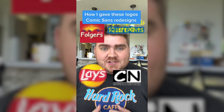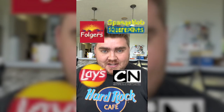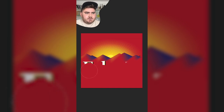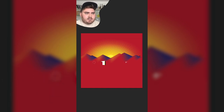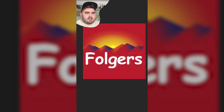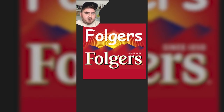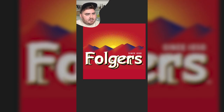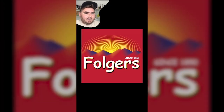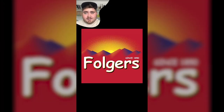Today I'm going to show you how I gave these logos Comic Sans redesigns. So to start, I did this one in Photoshop and I started by picking up that red color and painting over all the letters. Once I was happy with the blank logo, I typed out Folgers in Comic Sans bold font. I played around with the bevel and emboss settings to add that gold inner bevel, then added a drop shadow, added Since 1850 in Comic Sans, and here is the final result. Honestly, this one doesn't look too bad in Comic Sans, but I really do think I like the original one better.